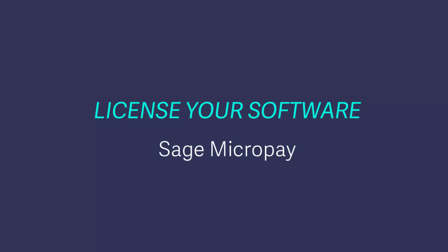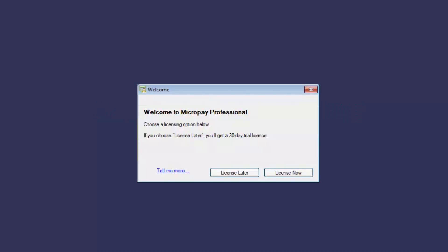When you open Sage Microplay for the first time, the following window appears and you're prompted to enter your license details. If you click license later, you can continue to use the software for the next 30 days without licensing it. However, you'll be prompted to license the software each time you open it.